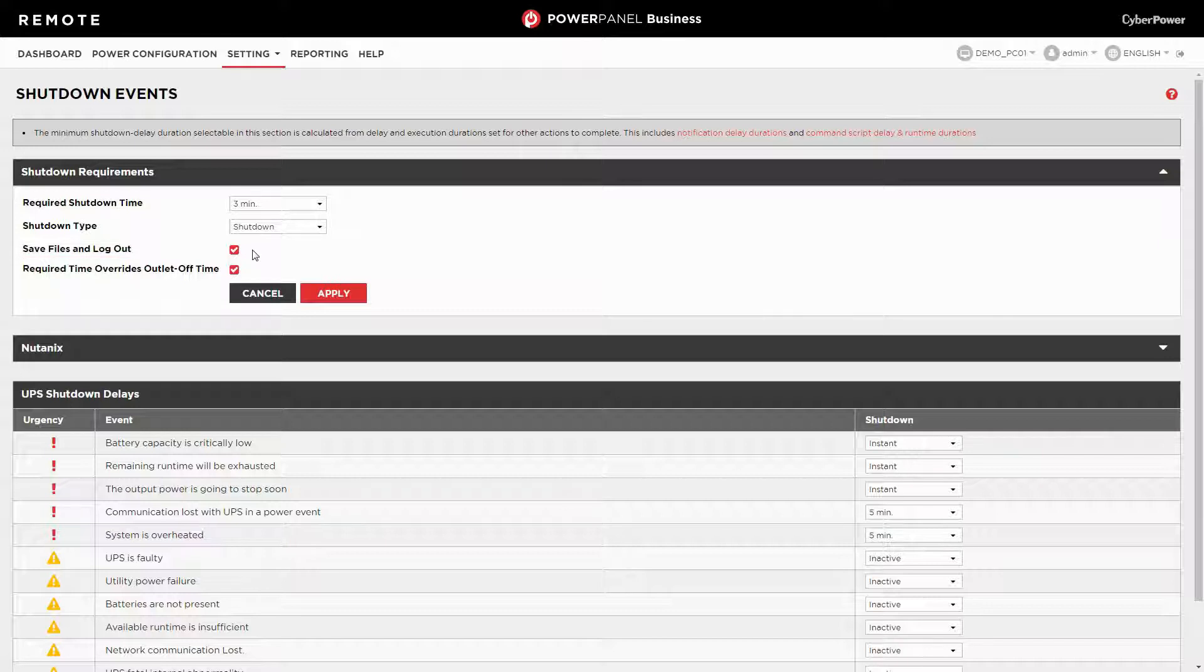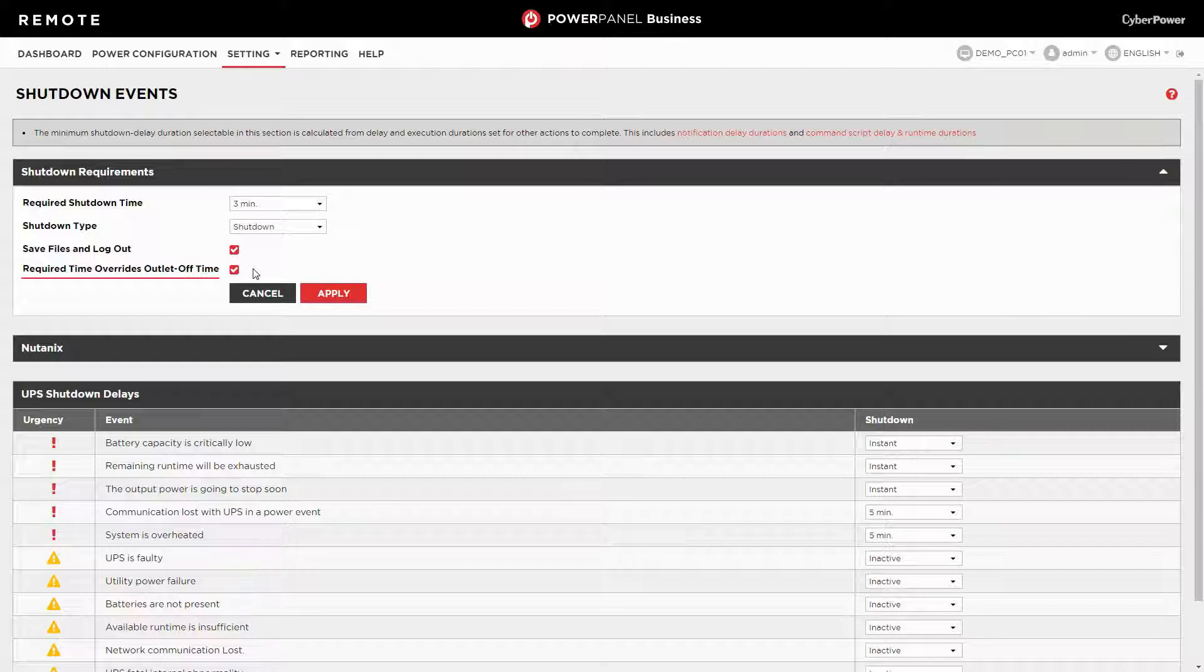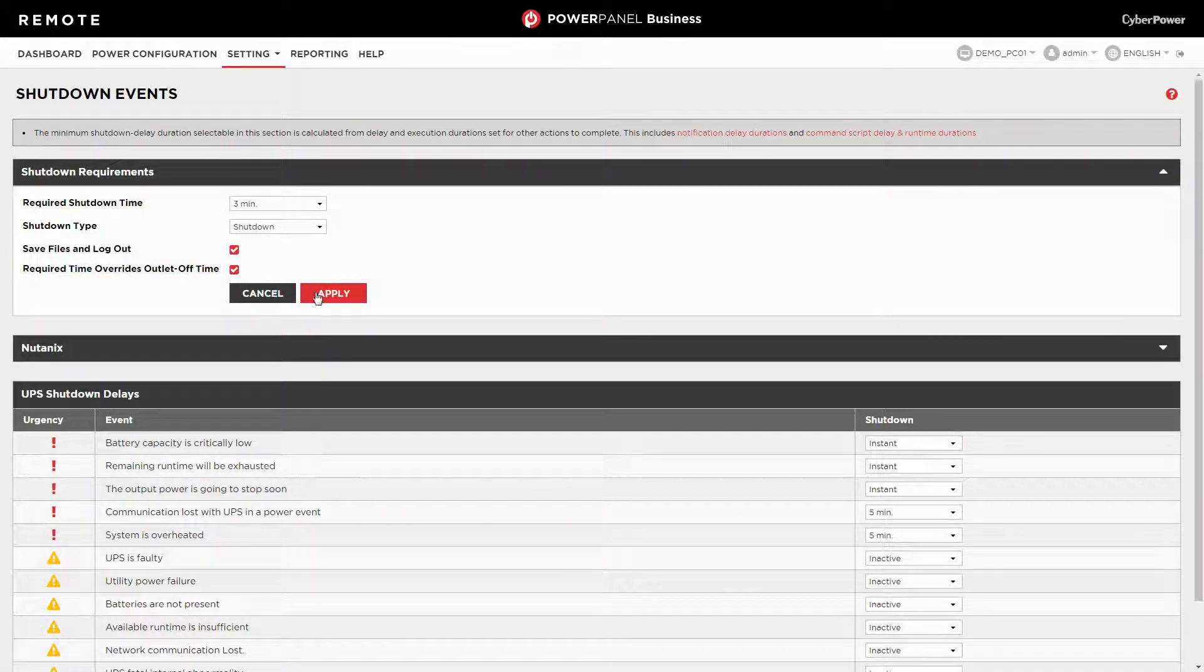In addition, if your computer is connected to a PDU or ATS, please keep the second option checked too, so the computer will be shutdown before the PDU outlet is turned off. Then click apply.